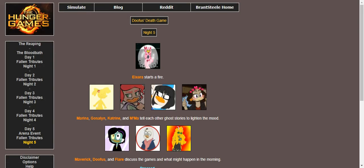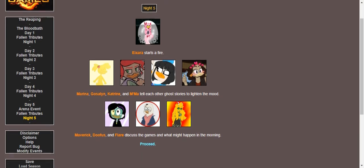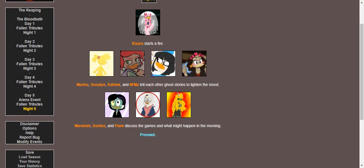Evil starts a fire. Marina, Gosselin, Katrina, and Mama tell ghost stories, delighting the mood. Maverick, Doofus, and Flare discuss what might be happening in the morning.